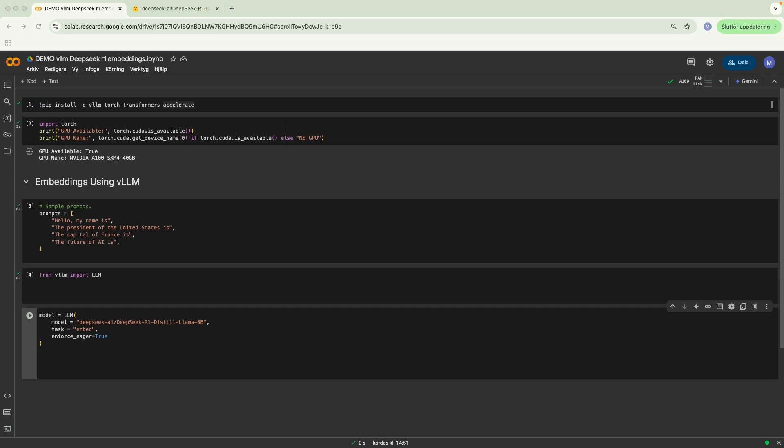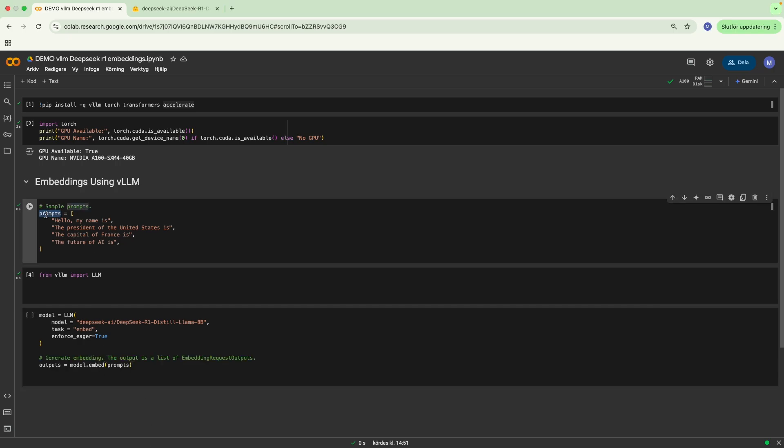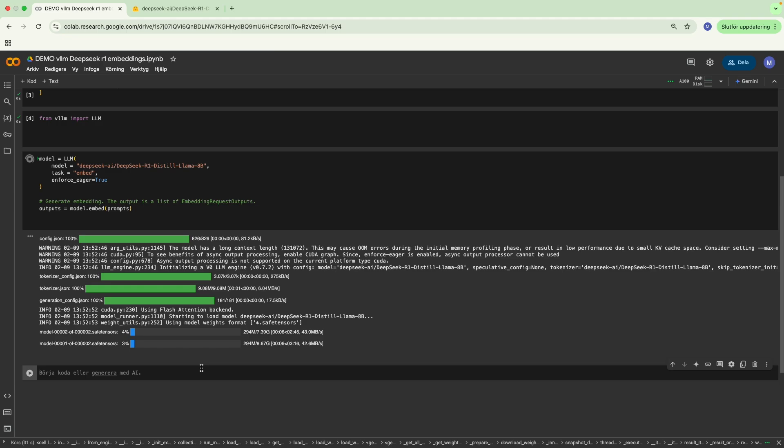After that, all we really have to do is pass in the prompts that we defined over here to get the output. This can actually take a few minutes, so please be patient.